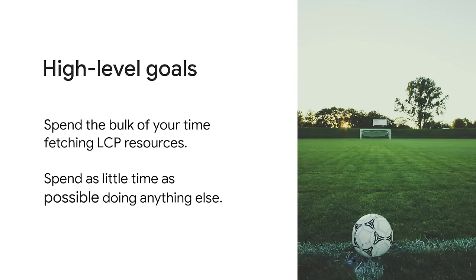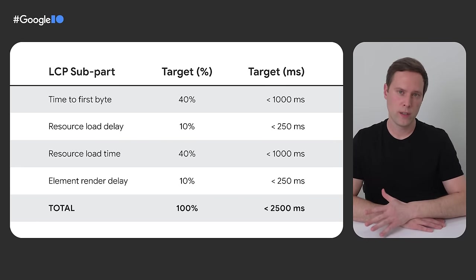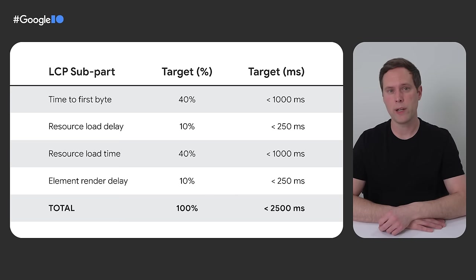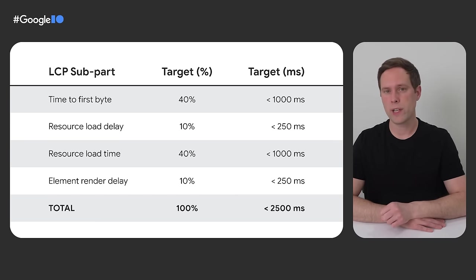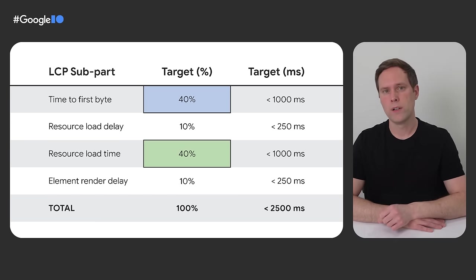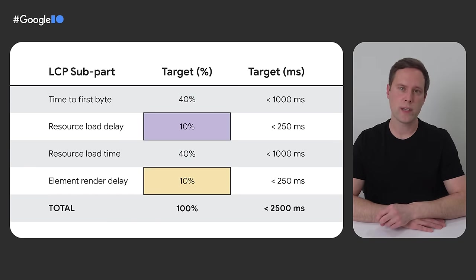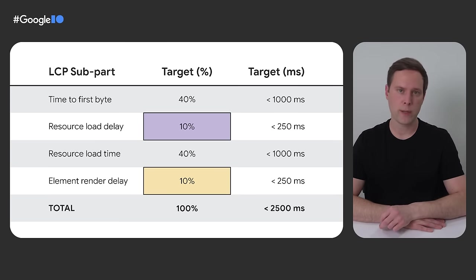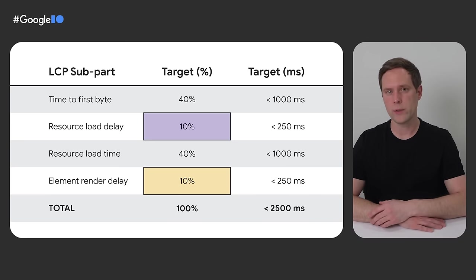So the key to improving LCP is to figure out where your bottlenecks are. And a good way to do that is to understand what the ideal or recommended values are for each of these LCP subparts that I've just introduced. And at a high level, the advice is pretty simple. You want to be spending the bulk of your time making network requests that are needed to render the LCP element. And you want to minimize all other time as much as possible. Anything that gets in the way of your page starting to load the LCP resource as soon as possible, or rendering the LCP element as soon as that resource is done loading, is essentially wasted time. So it's important to eliminate those times if you can. So given that general principle, this is roughly how these LCP subparts should break down on a well-optimized page. The total time in the right column is based on the goal of 2.5 seconds for LCP, and the other times are just a percentage of that. So notice how about 80% of the time is allocated to making network requests, and 20% of the time is allocated to everything else.